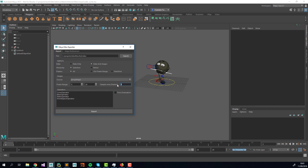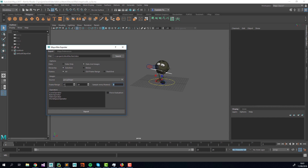Here you define the camera to use for the play blast — I'll use the perspective camera — along with the frame range and sampling for the play blast. It's good practice not to include all images for a long frame range, as the Kiko file can get quite large. The default samples one image every three frames, but you can set it to 1 to include every frame.